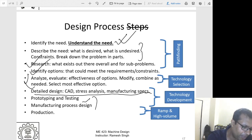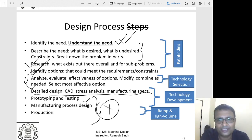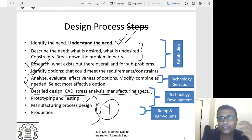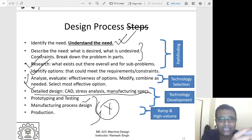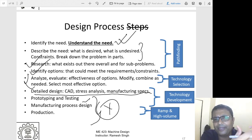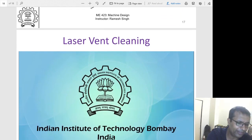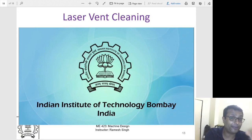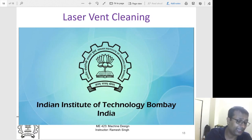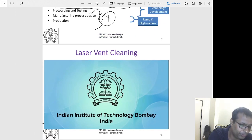Unfortunately, you may not be able to do prototyping and testing in this course. But if I find a great design from one of the teams, I will try to get it fabricated myself and show the class how you take a design and convert it into a product. Now I will show you the product we developed for CEAT tires — the laser vent cleaning machine.